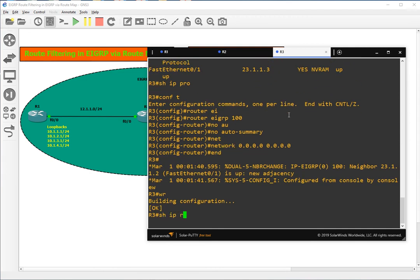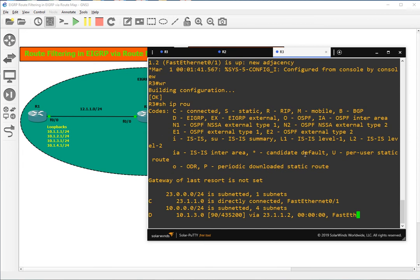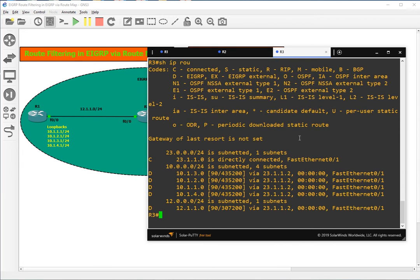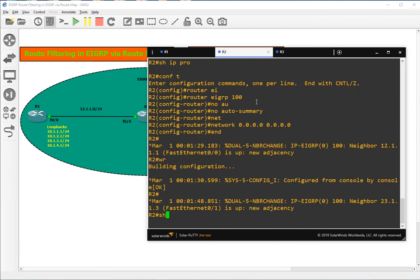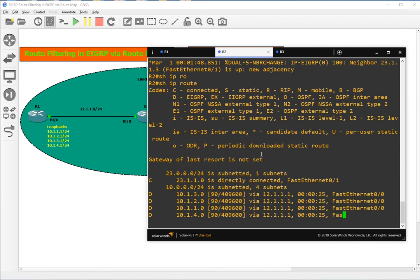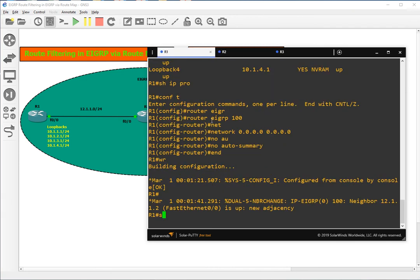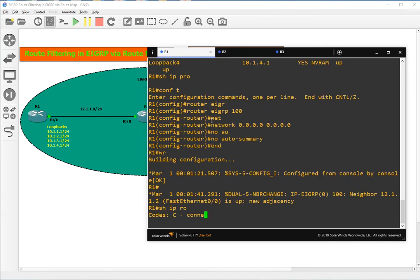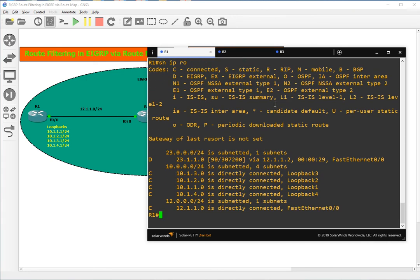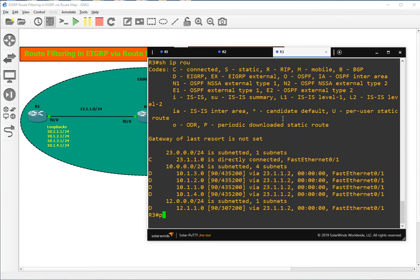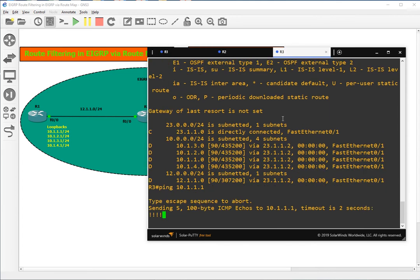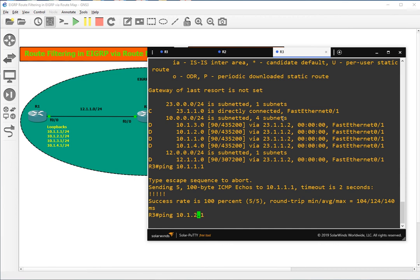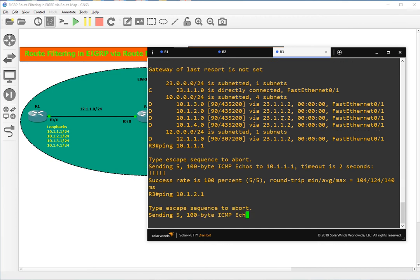We can see that adjacency is created and we should have all the routes end-to-end. We got all the routes end-to-end — the connectivity is available. Let me show you the routes here also, and let's try to ping from R3 to 10.1.1.1 and 10.1.2.1.